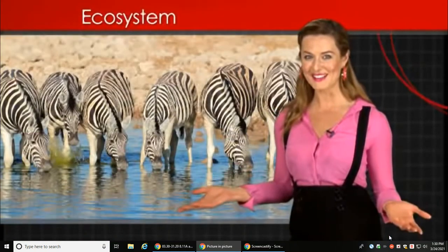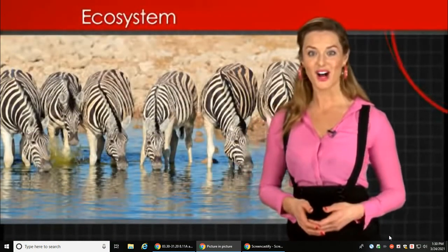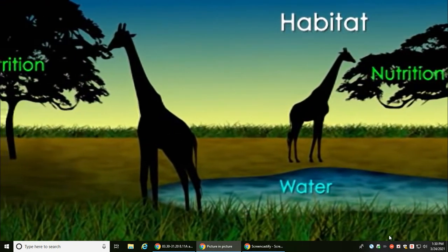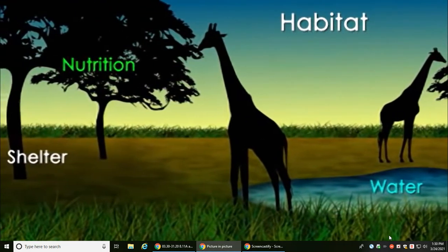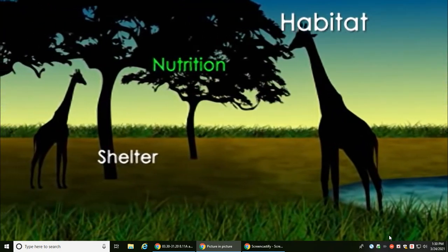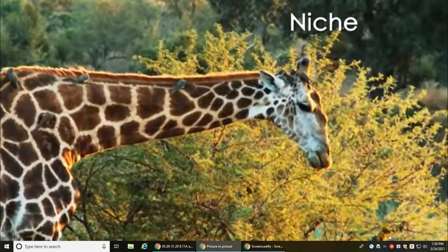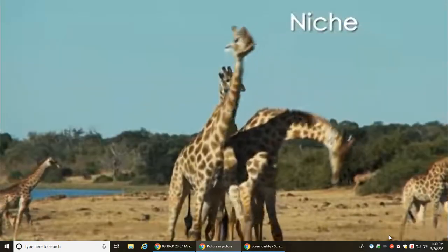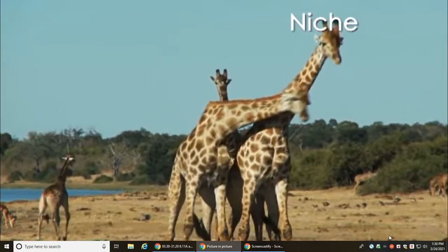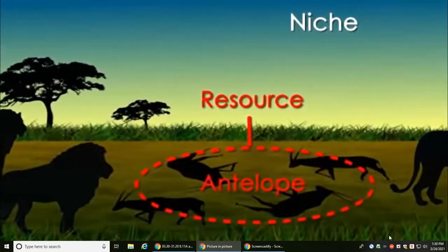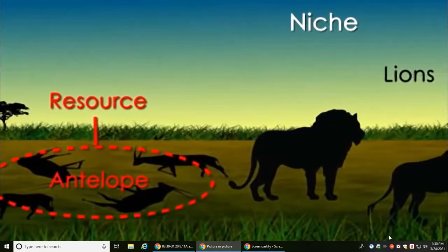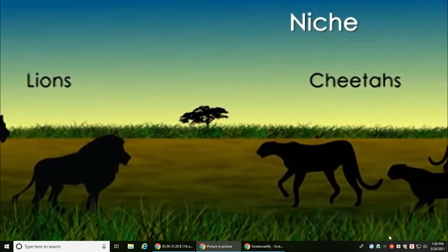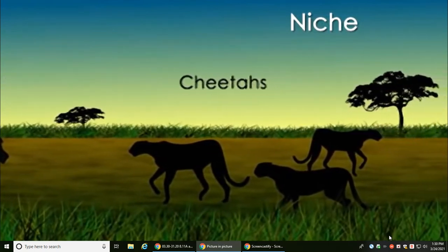Two of the most important concepts in the study of ecosystems are niche and habitat. A habitat is a place where an organism lives — organisms must get nutrition, shelter, water, and the other things they need to survive from their habitat. Niche is an organism's special role in the ecosystem: what and how something eats, how it behaves, where it lives — all of these define an organism's niche. Two organisms cannot occupy the same niche for very long; eventually one will outcompete the other for food and resources, forcing the other to move or go extinct.